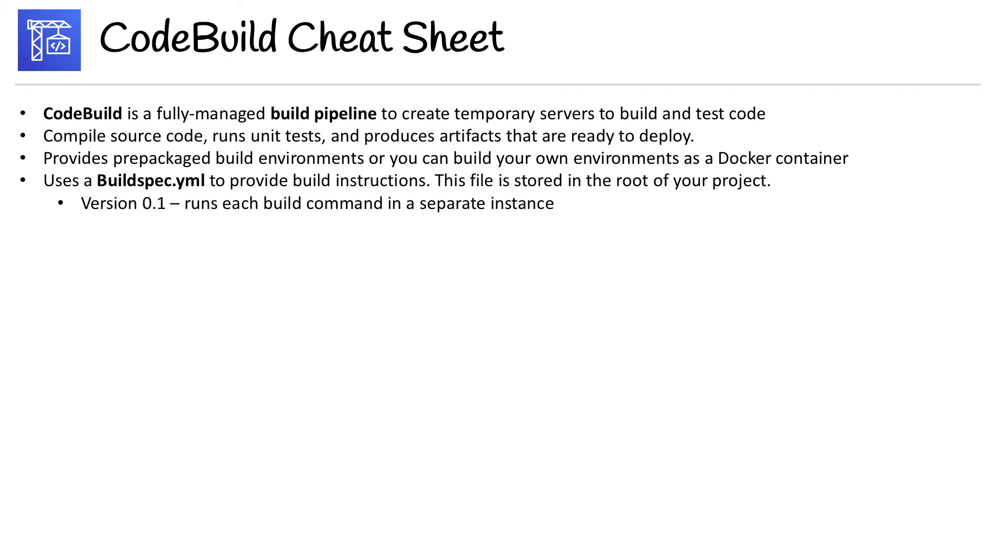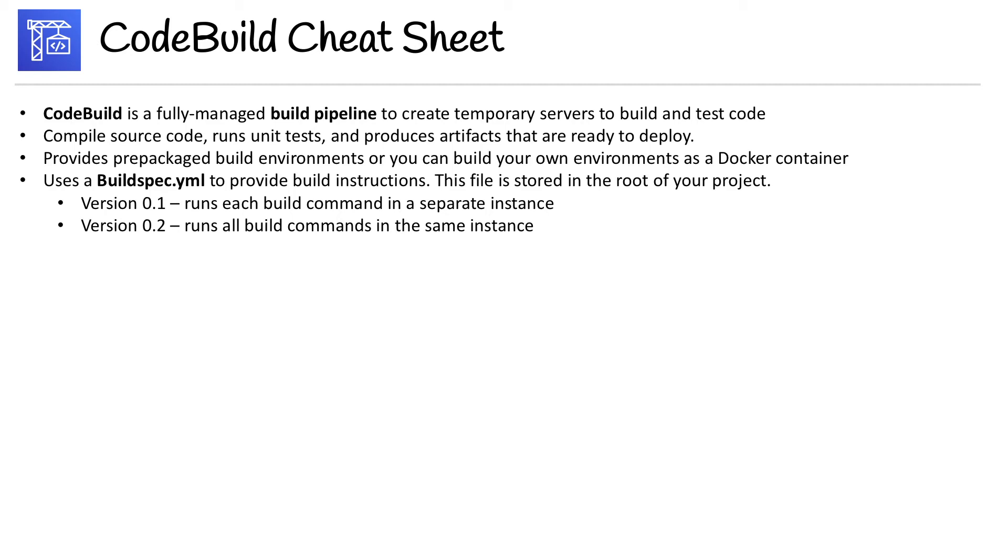We have version 0.1 of this file, which runs each build command in a separate instance, then you have version 0.2, which runs all build commands in the same instance. And when it says instance, it means like instance of a shell or bash shell, not necessarily another EC2 instance, that would be ridiculous.